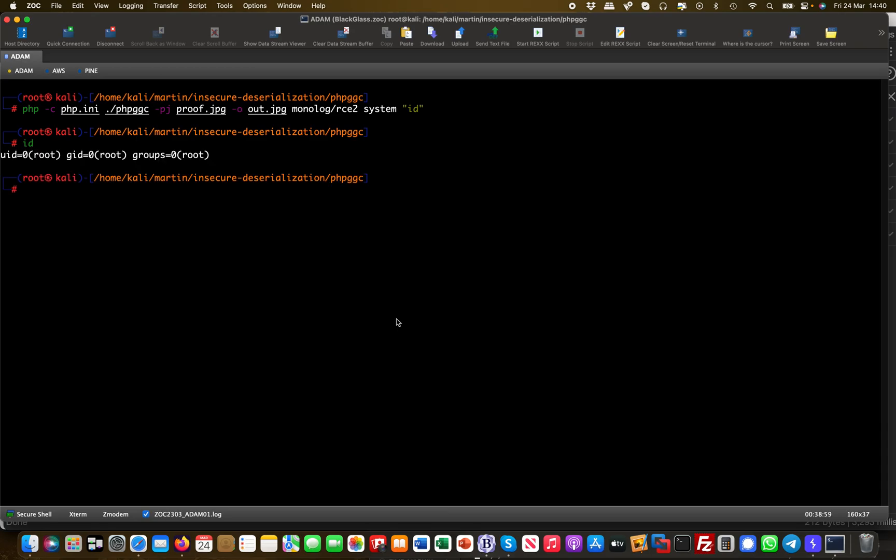This is remote code execution, one of the most dangerous vulnerabilities. I hope you liked the video and stay tuned for the next one. Thank you very much.